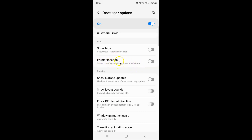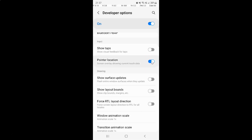To enable pointer location you have to enable this toggle button by tapping on it, so that the slider moves to the right. Let me tap on it — and you can see, it's now enabled.